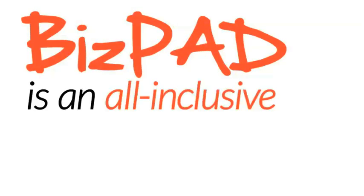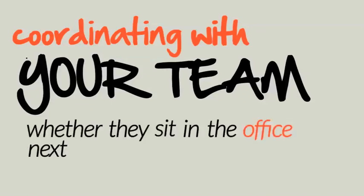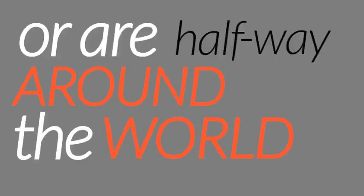BizPad is an all-inclusive solution to coordinating with your team, whether they sit in the office next door to you or are halfway around the world.